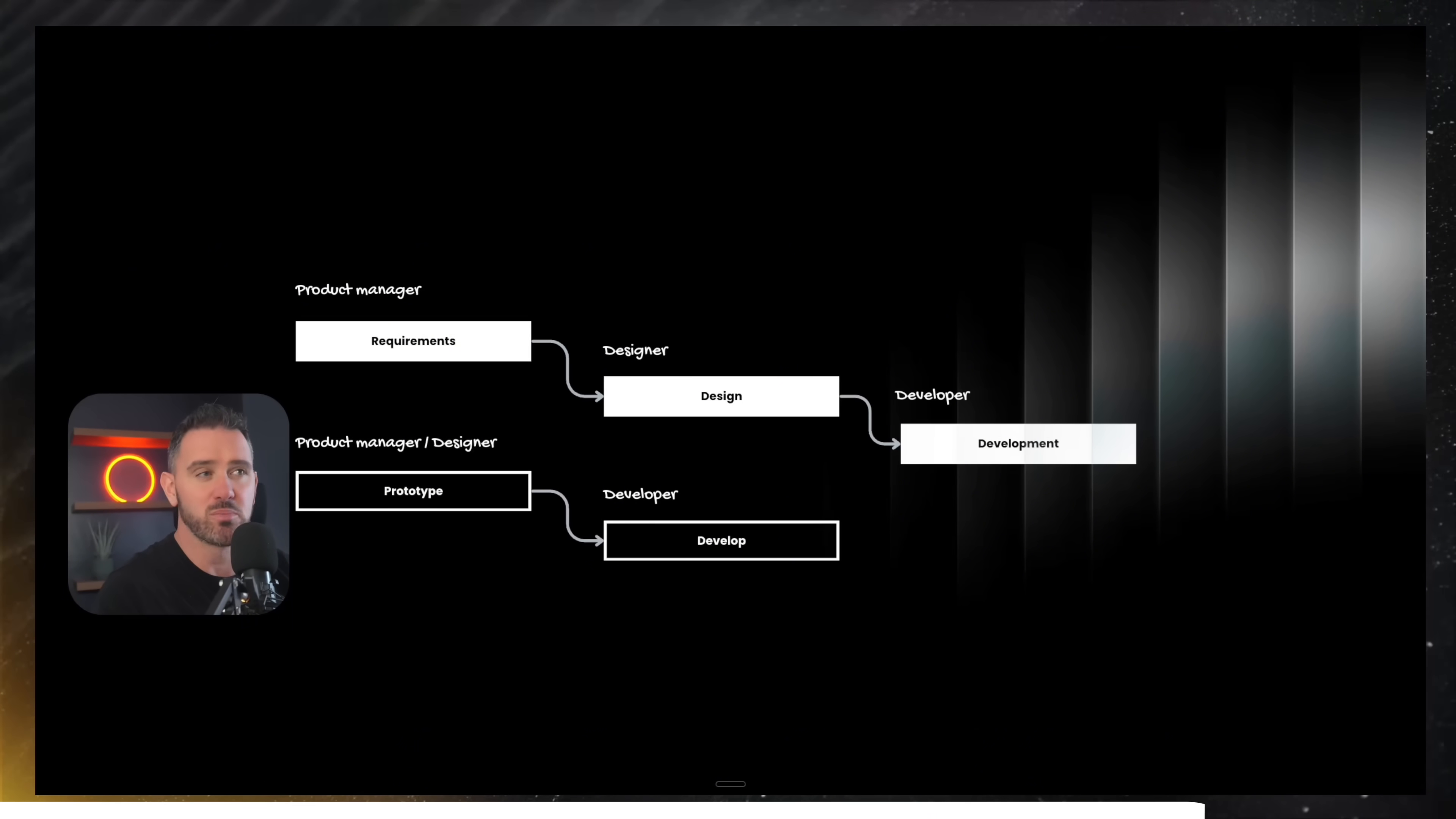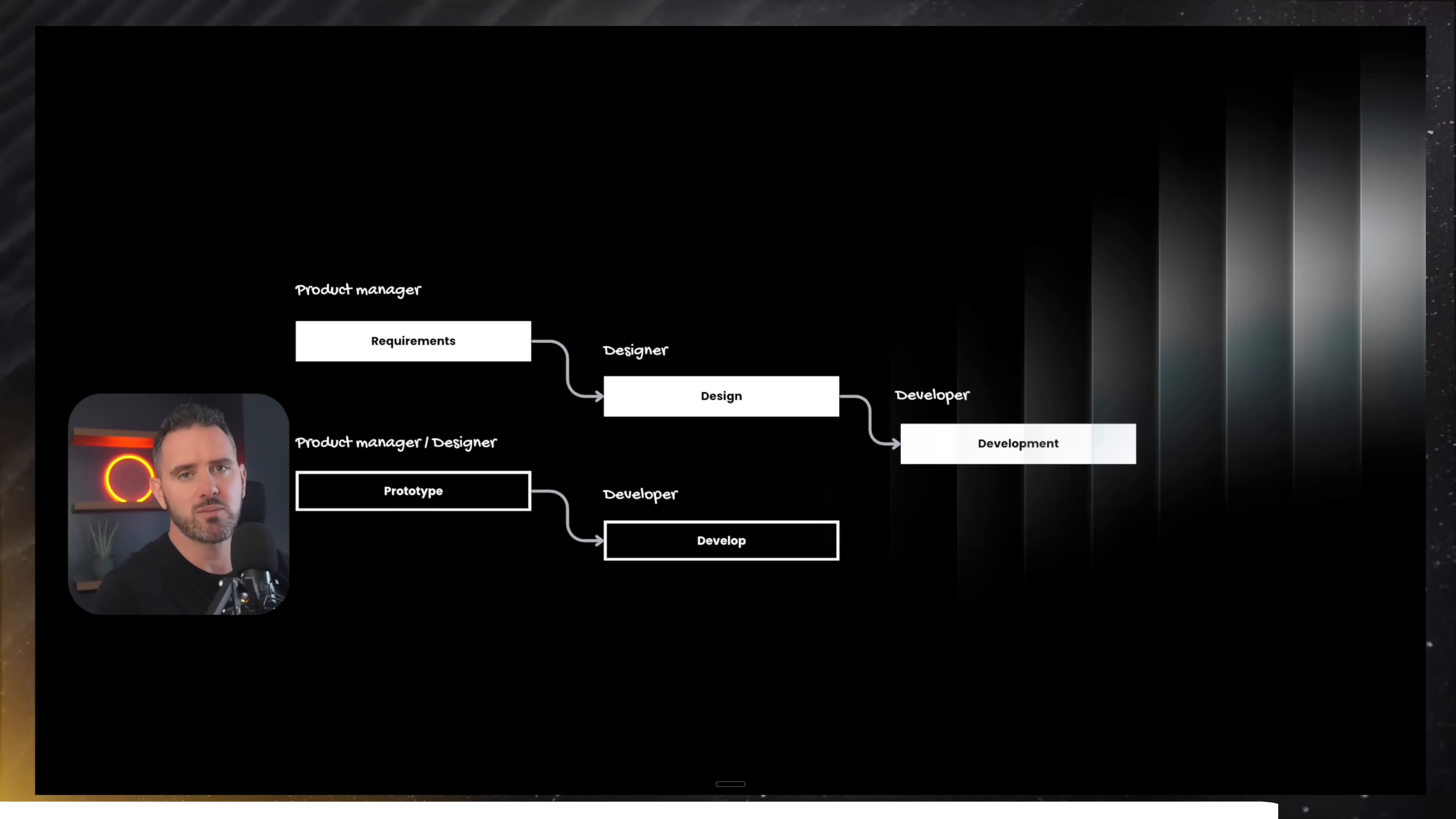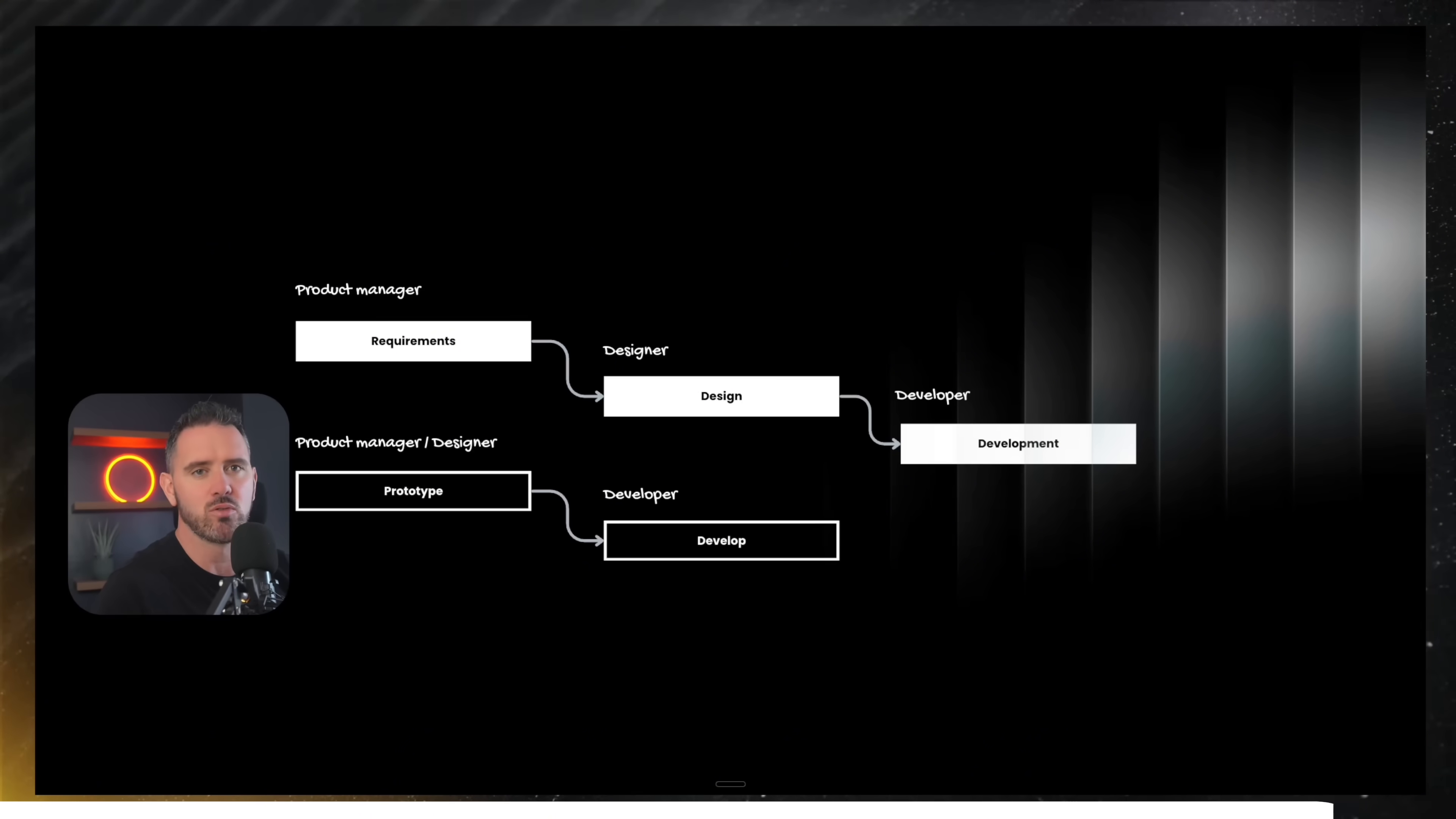They can send that to the developer as a pull request and then it just gets merged into the project if they're happy. It empowers the product manager, the designer, the marketeer, and saves the developer a whole ton of time in shipping products.